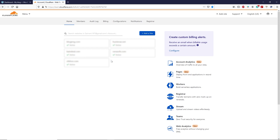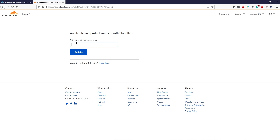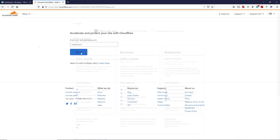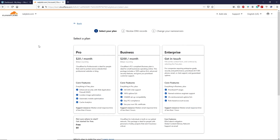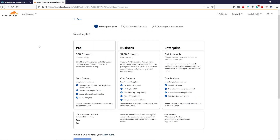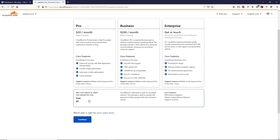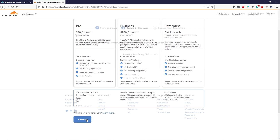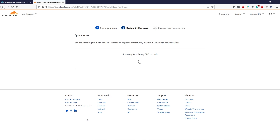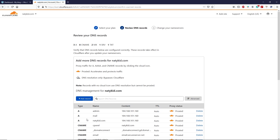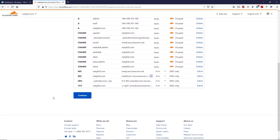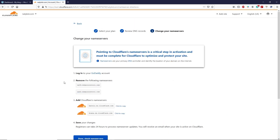I'm going to add a brand new domain to this Cloudflare account. Click on 'add site,' then simply type your domain name and click on 'add site.' On the next page, select your plan — scroll down and select the free plan, then click on continue. Now Cloudflare is scanning the DNS record of this domain name. Once it's done, scroll down and click on continue.